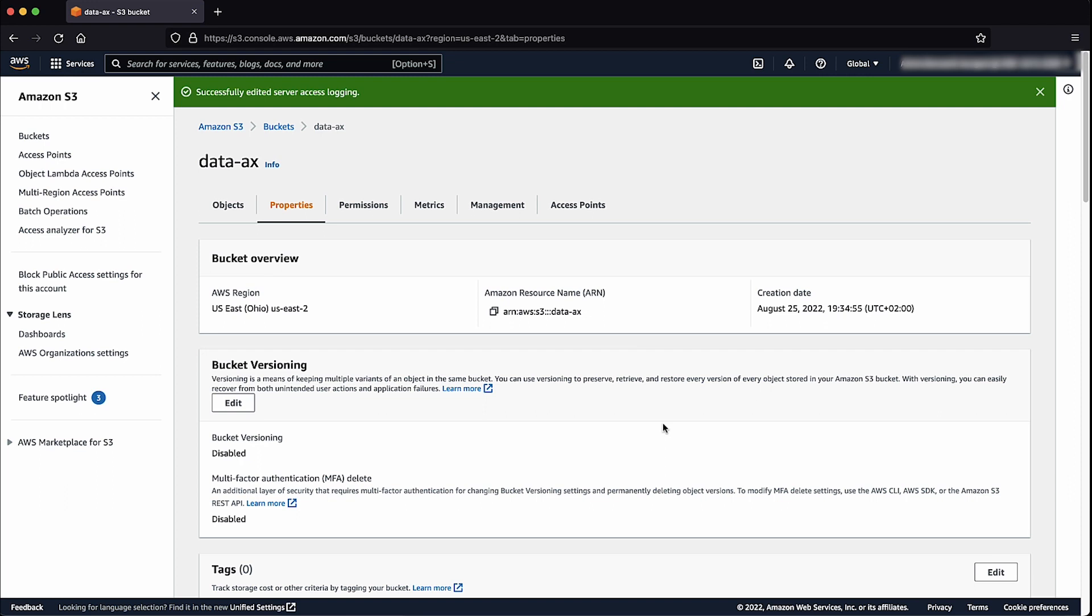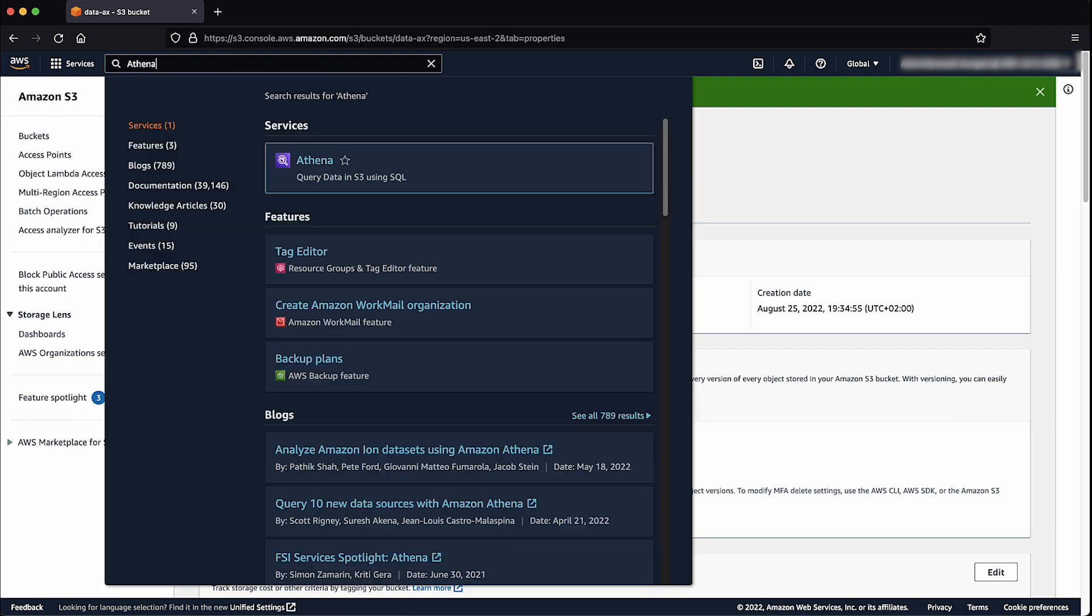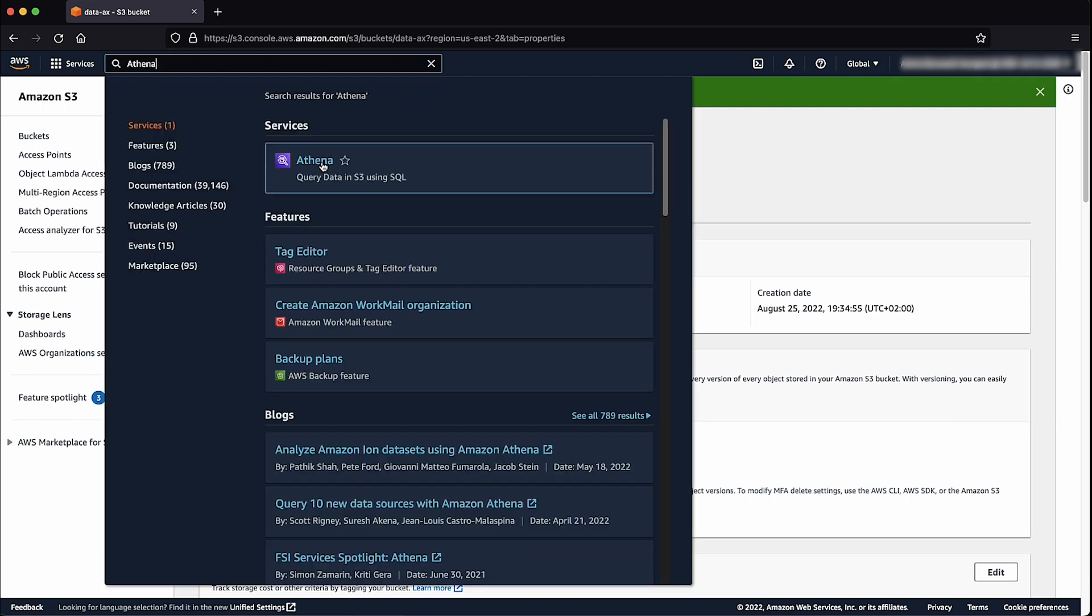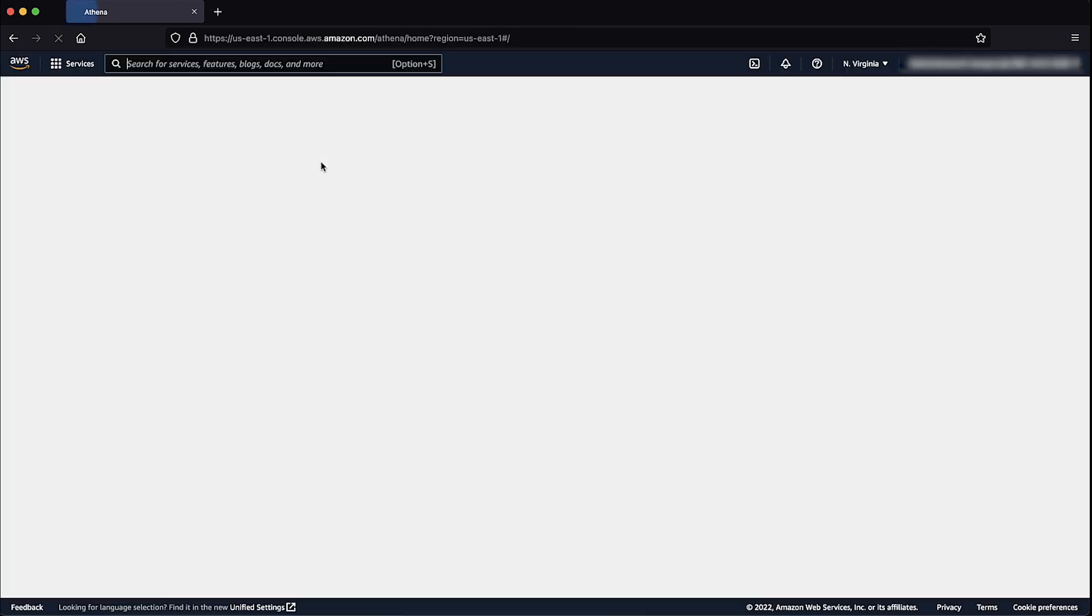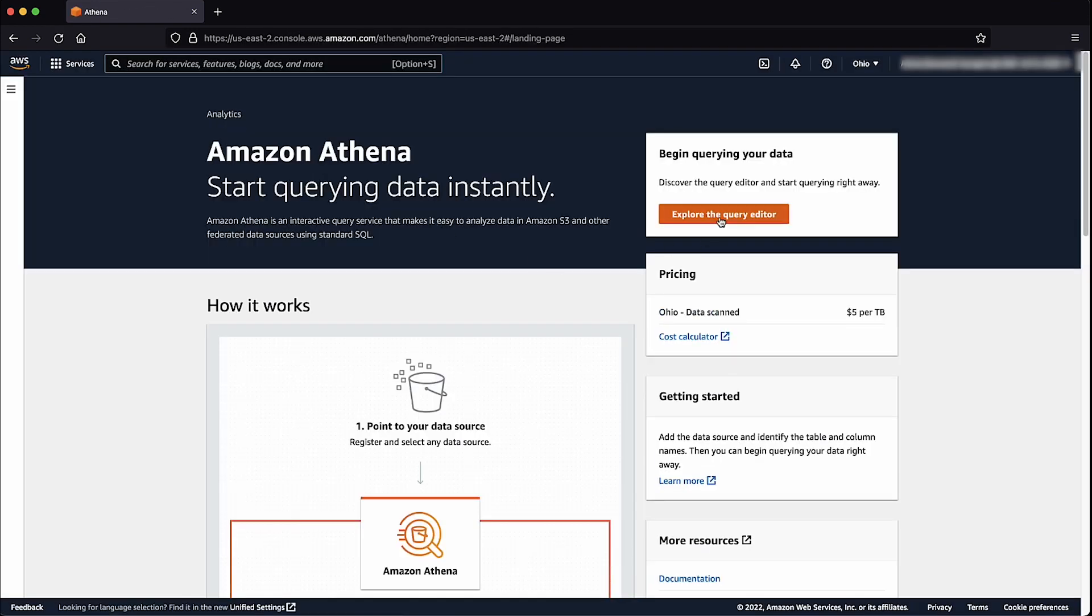For best performance, it's a best practice to create this in the same region as your S3 bucket. Search and select Athena in the search bar. Go to the Editor and then enter and run the Create Database query in the query window to create your database.